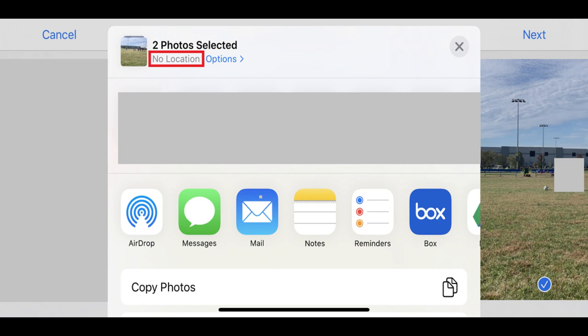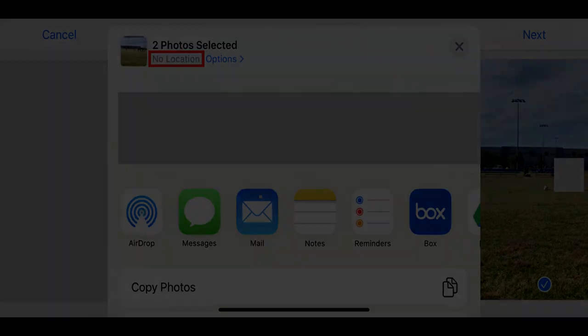Now, when you move forward with sharing your iPhone photos using any of the methods on this screen, none of the location information associated with that iPhone photo will be sent.